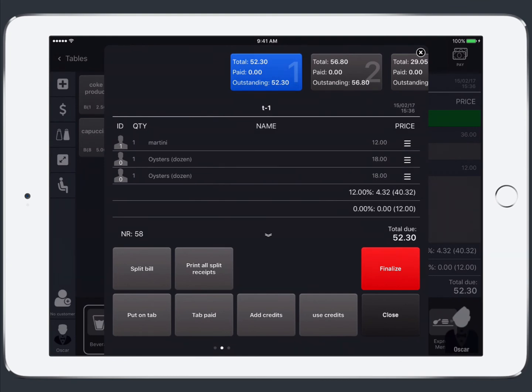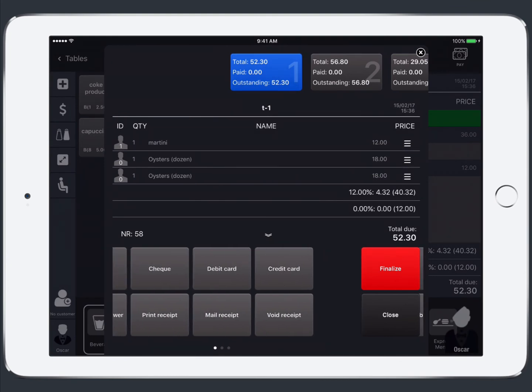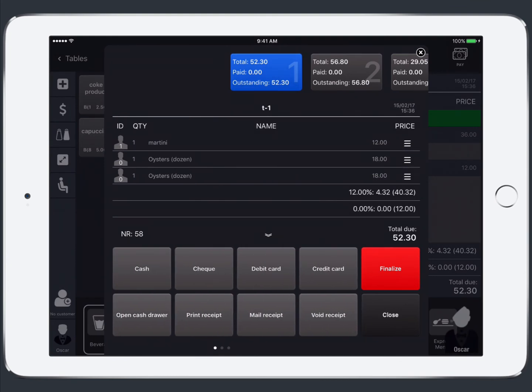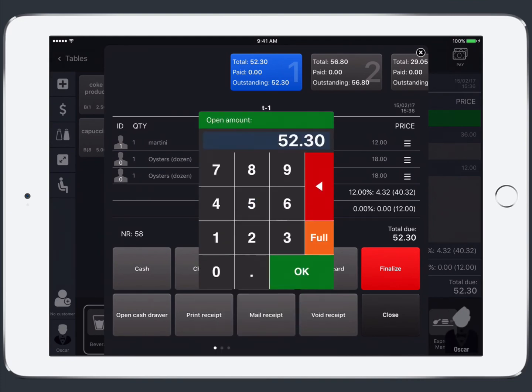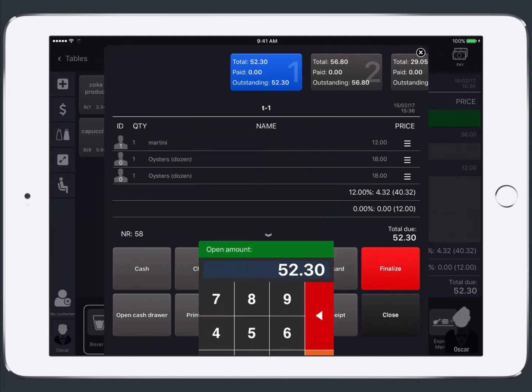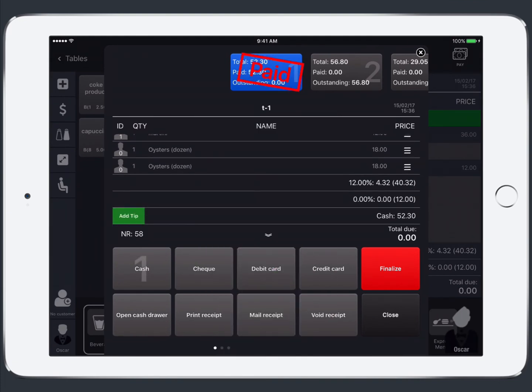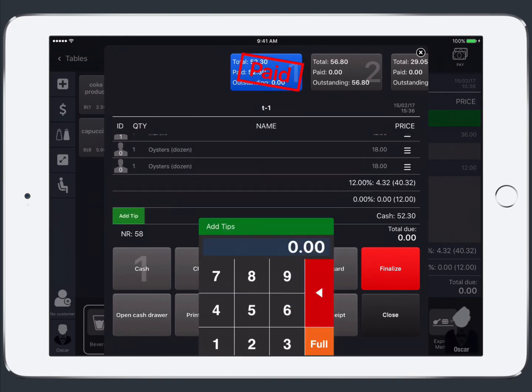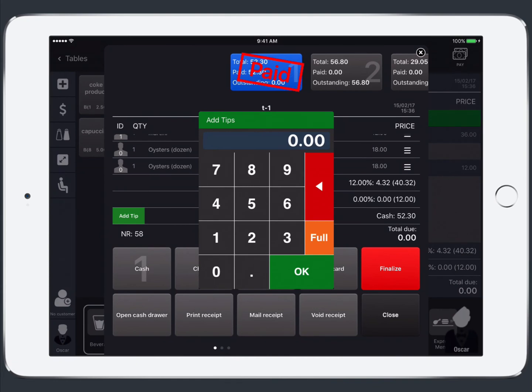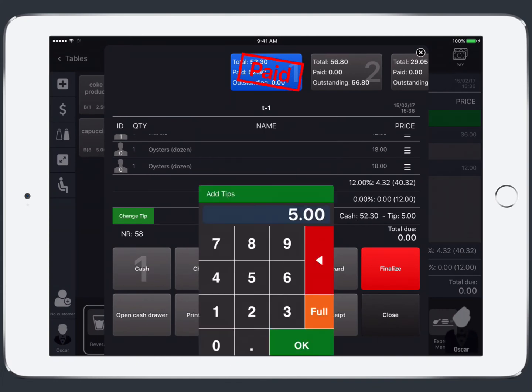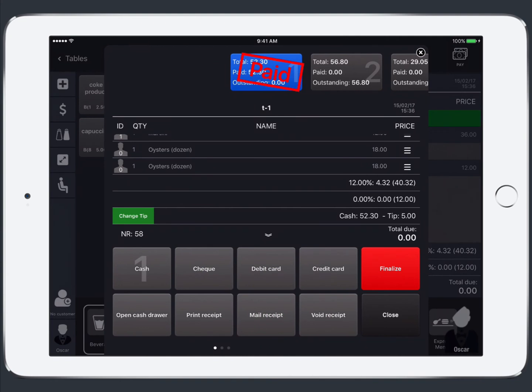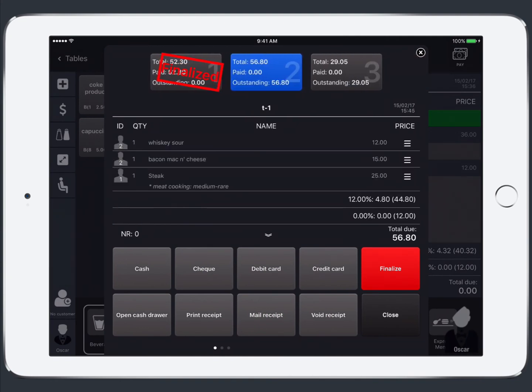To process a payment for a receipt make sure it's selected at the top. Select your payment method and if you'd like to add a tip tap the add tip button. Manually enter your amount and then to finalize the receipt you're going to tap finalize.